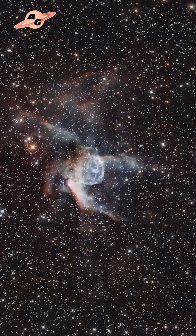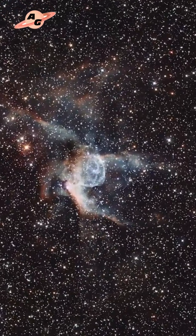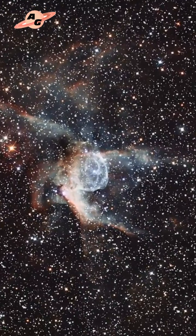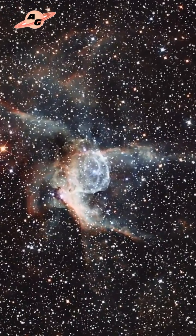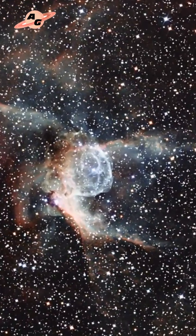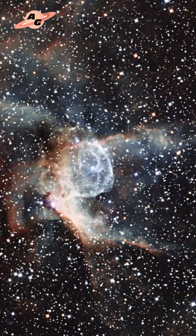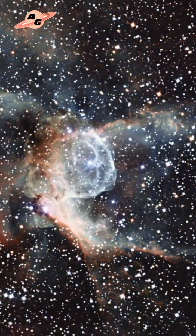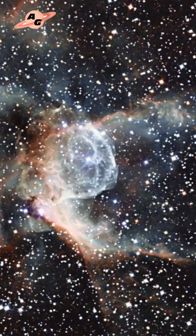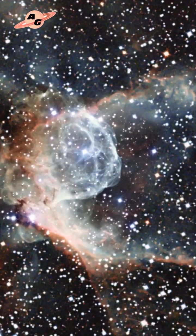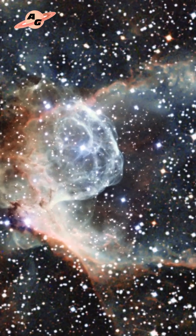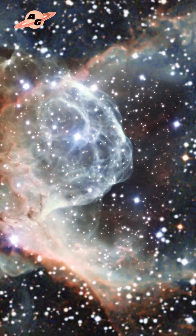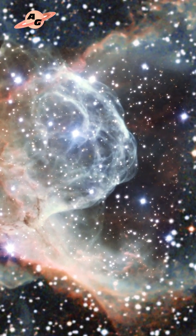Thor's Helm Nebula was formed after the rather unstable WR7 began to produce emissions of its substance into space, which collided with large-scale molecular clouds, which ultimately gave the nebula such a bizarre shape in the form of bird wings, or indeed, Thor's helmet.